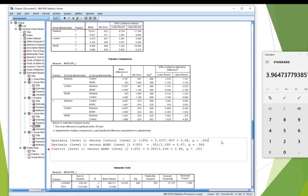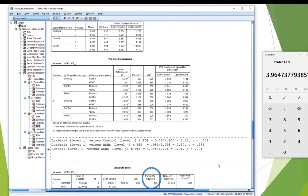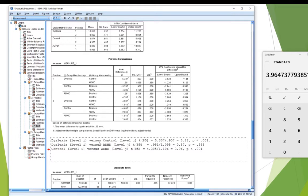Now, the other thing I would want to include if I was going to report those is an effect size. Now, you'll notice there, you can just see it in the univariate box down the bottom. I have partial eta squared, but that is for the overall effect of group. So I've got three groups. The differences amongst those three groups accounts for 30.5% of the variance.